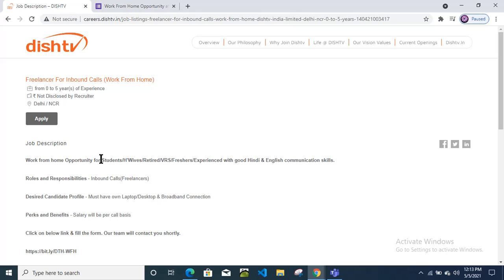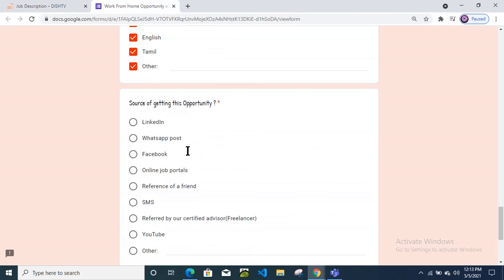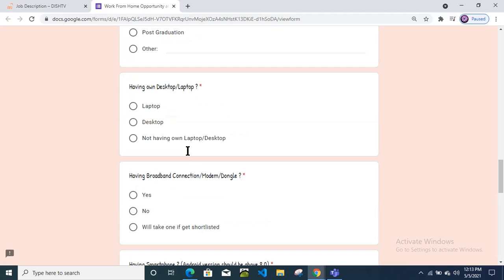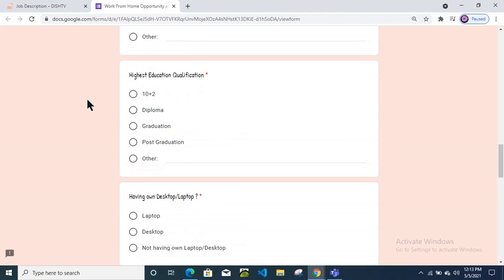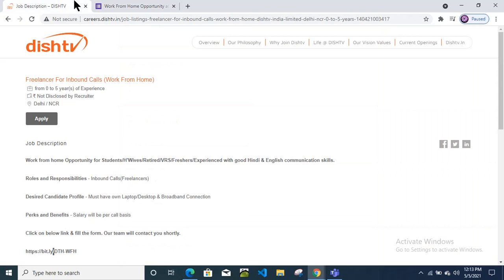No experience required, no any branch or stream restriction, no any batch restrictions. All candidates can apply. You will get this link in the description box below. Just go to that link, submit this form. Once you are shortlisted, you will receive a mail from the recruitment team. I wish you all the best.